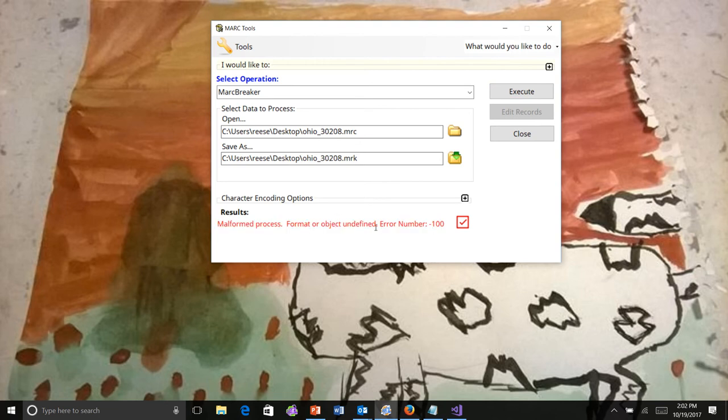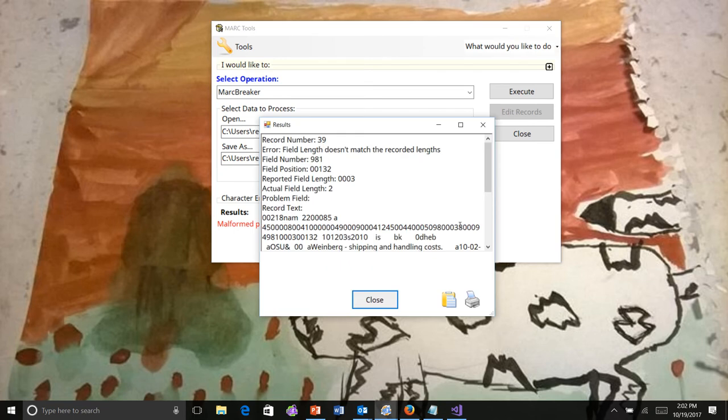The other thing you'll notice in Markedit 7 is a checkbox here. That checkbox will open this record into the validator and run the validation.